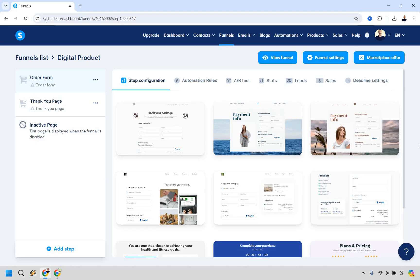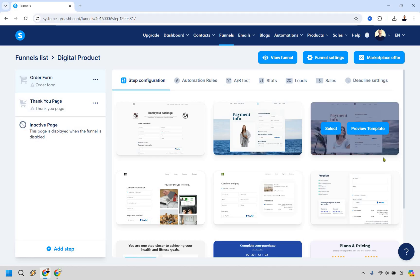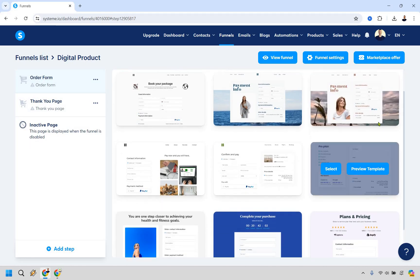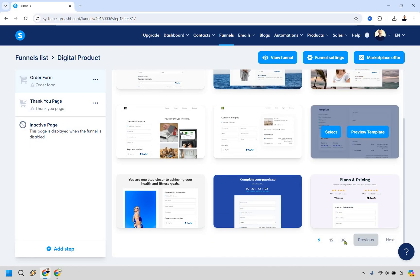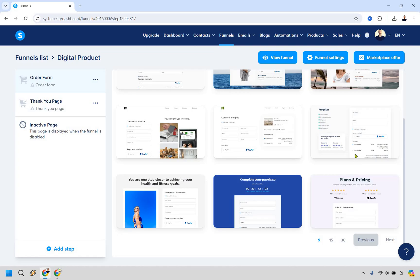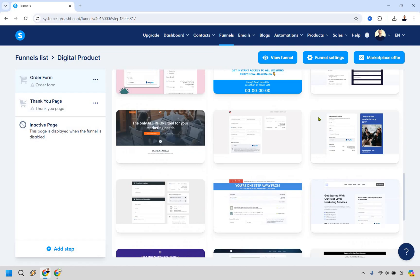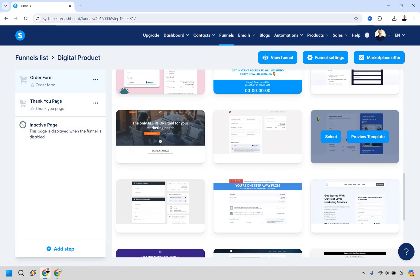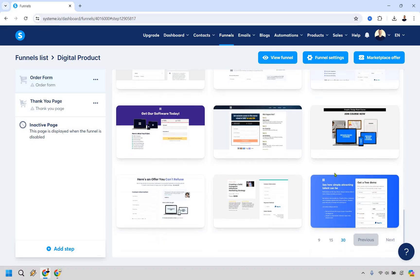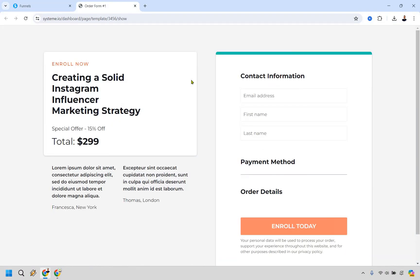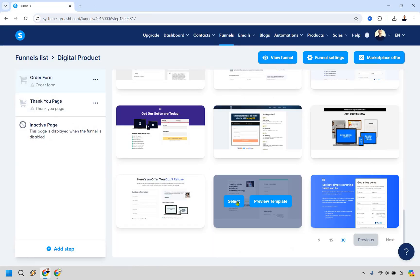First and foremost we have our order form. There are plenty of templates to choose from — simpler, more basic, or more advanced — so scroll through and pick one you like. I'm going to go with this one, which is pretty basic but completely fine, and click Select.